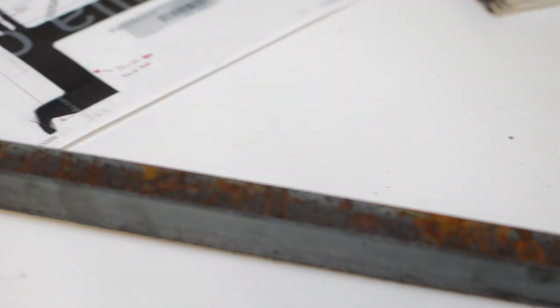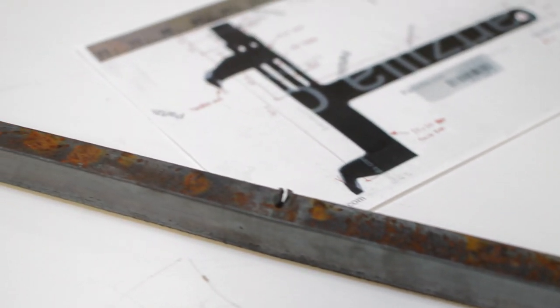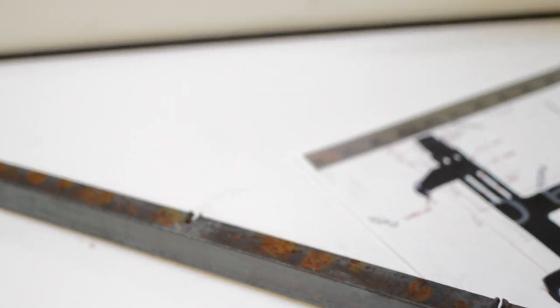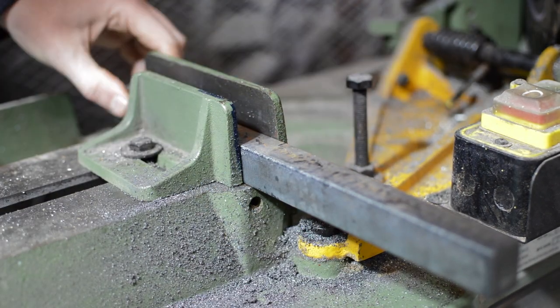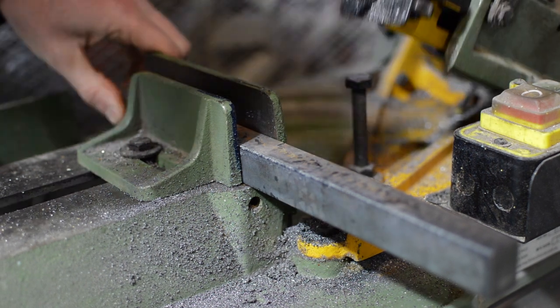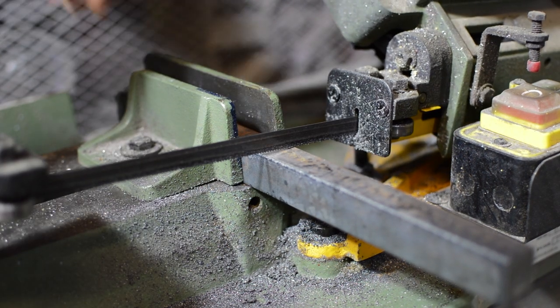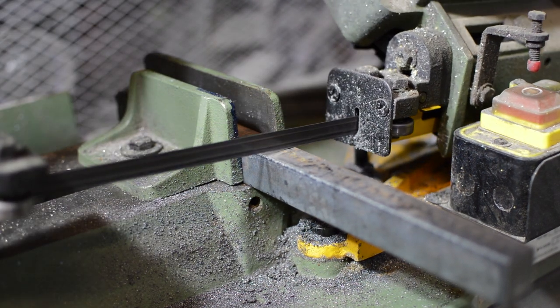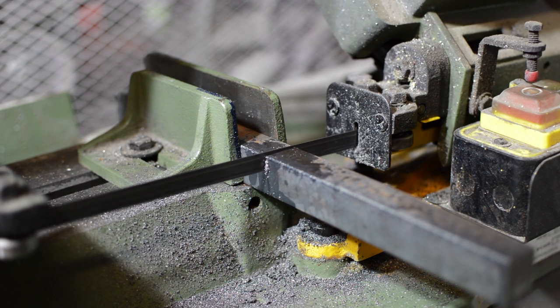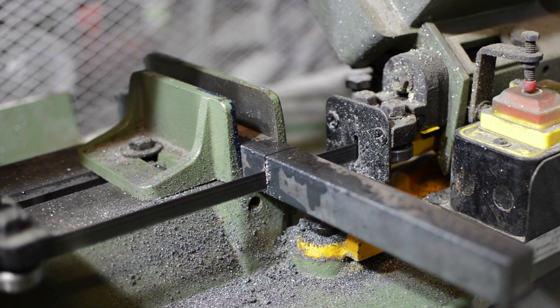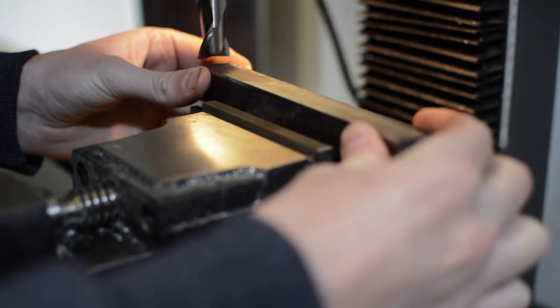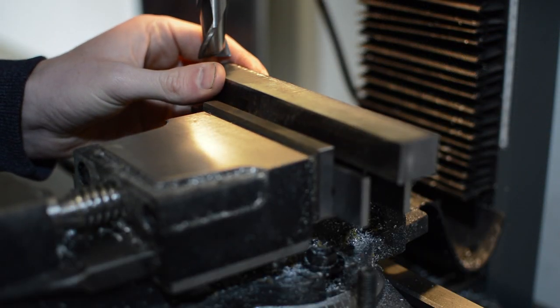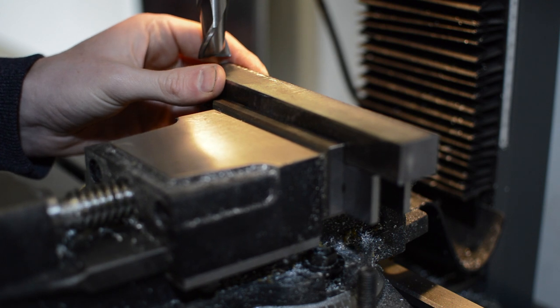So with most of the dimensions known, I can scavenge some steel and start the fabrication. After cutting the piece of steel to its rough length, it's time for the milling machine where I bring the part to its final dimensions.